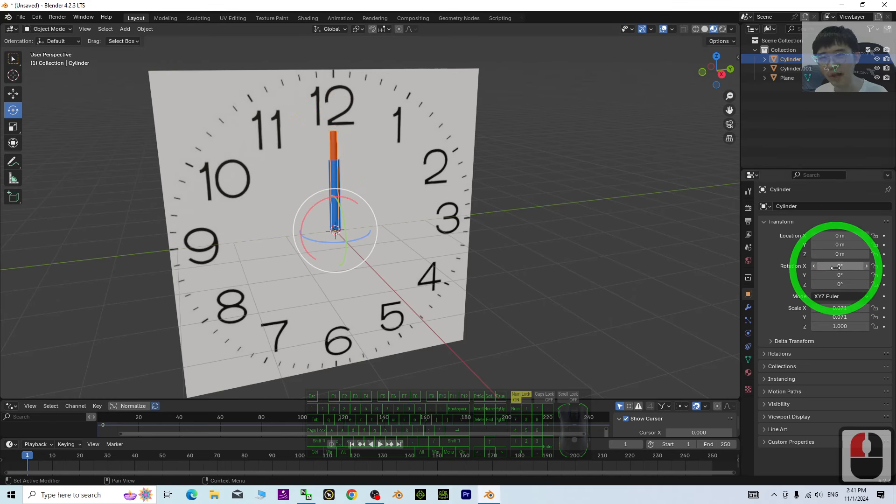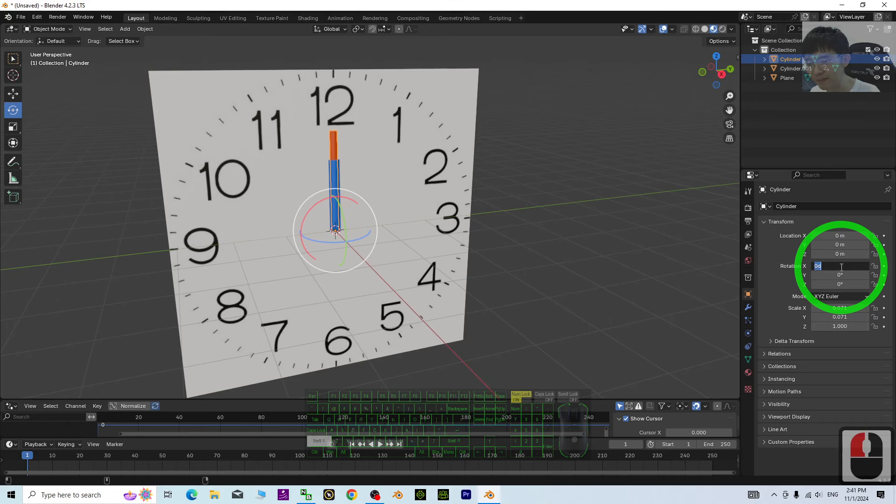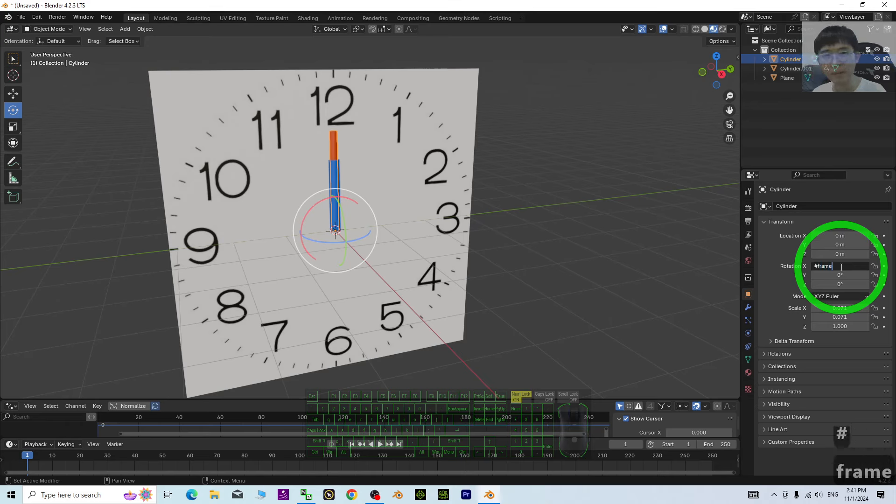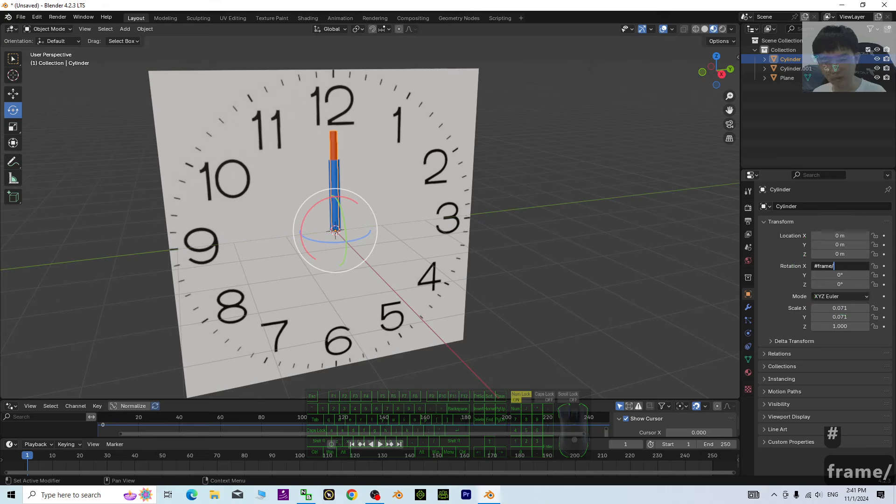The Rotation X. Just click and type Hash Frame Slash 24. Press Enter.